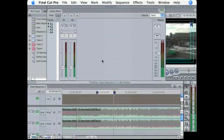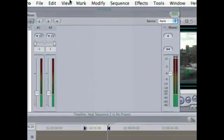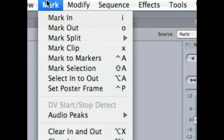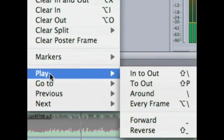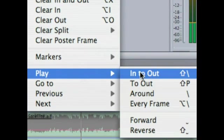So to play it, you have to go up to Mark and then go down to Play In to Out.